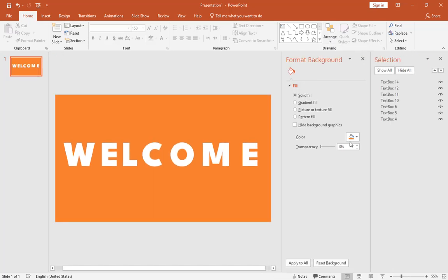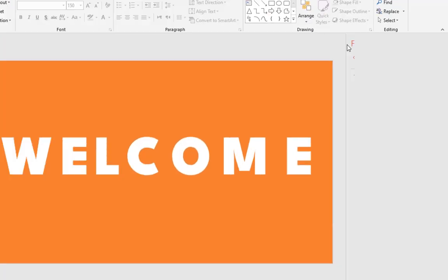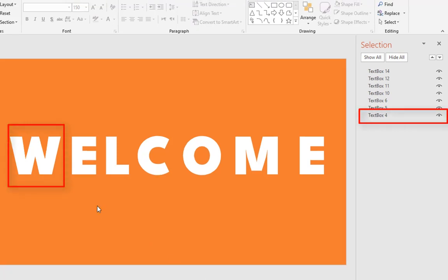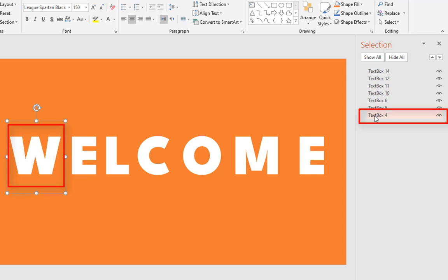Repeat this for other letters. Now we have to modify the order of the letters. Click on the Arrange icon and select the Selection pane. In this window, we have to rename each text box, then modify its order.